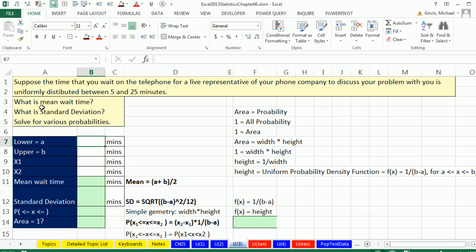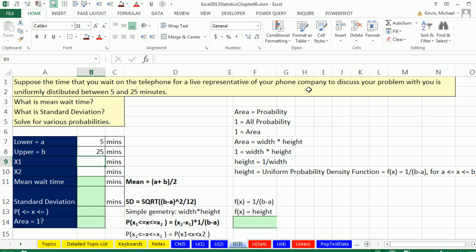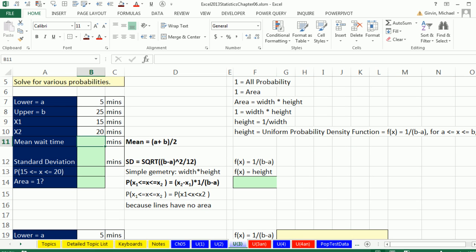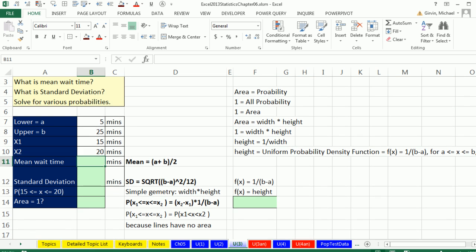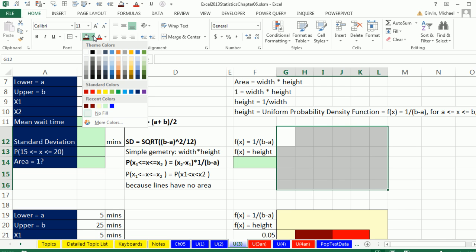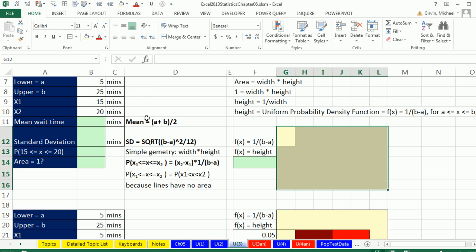Here's our same example. Suppose the time that you wait on the telephone for a live representative from your phone company to discuss your problem with you is uniformly distributed between 5 and 25 minutes. Let's calculate the mean, standard deviation, and solve for various probabilities. The low is going to be 5. The upper is going to be 25. Our particular x will start by saying 15 to 20 minutes. The key, at least for me, is I'm going to draw pictures.